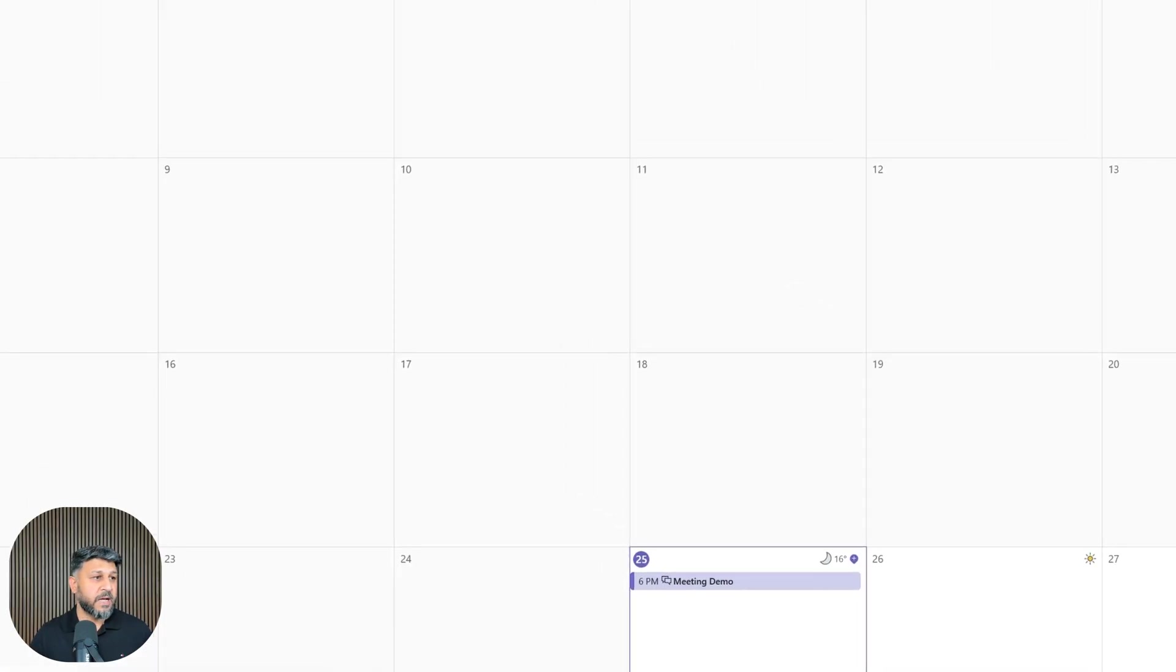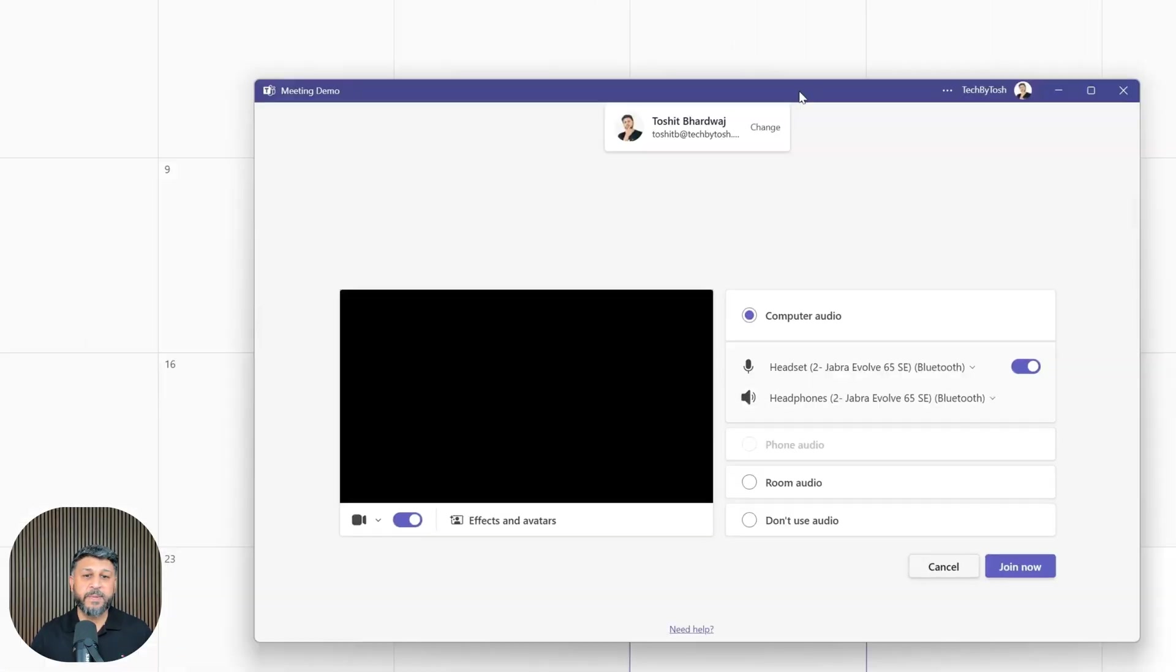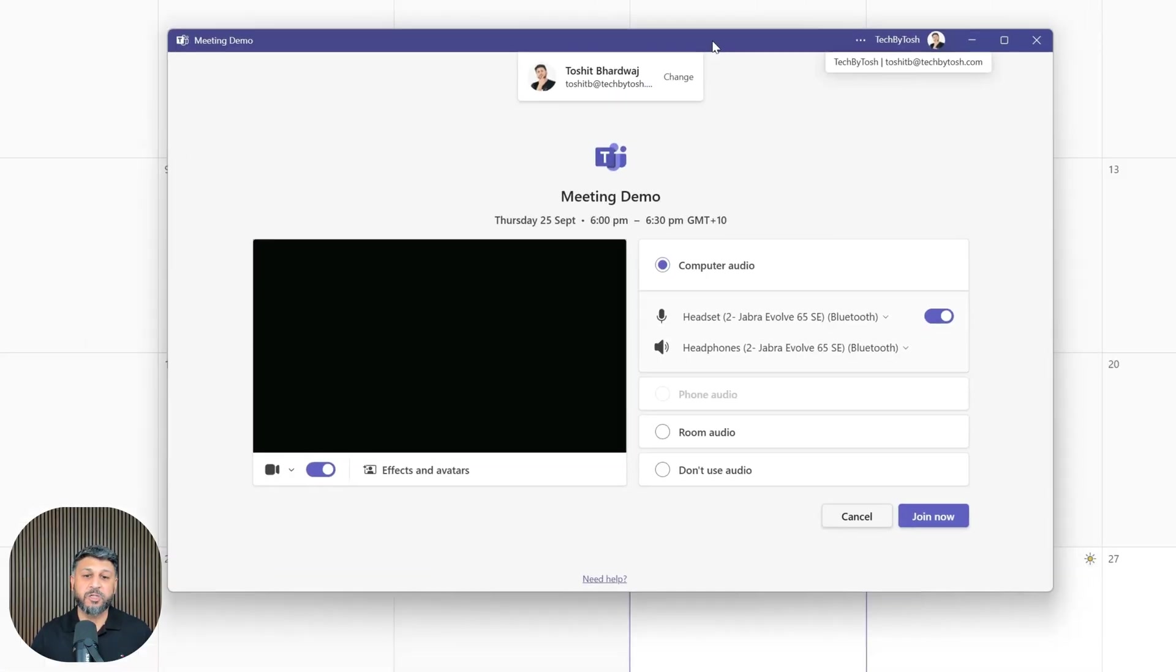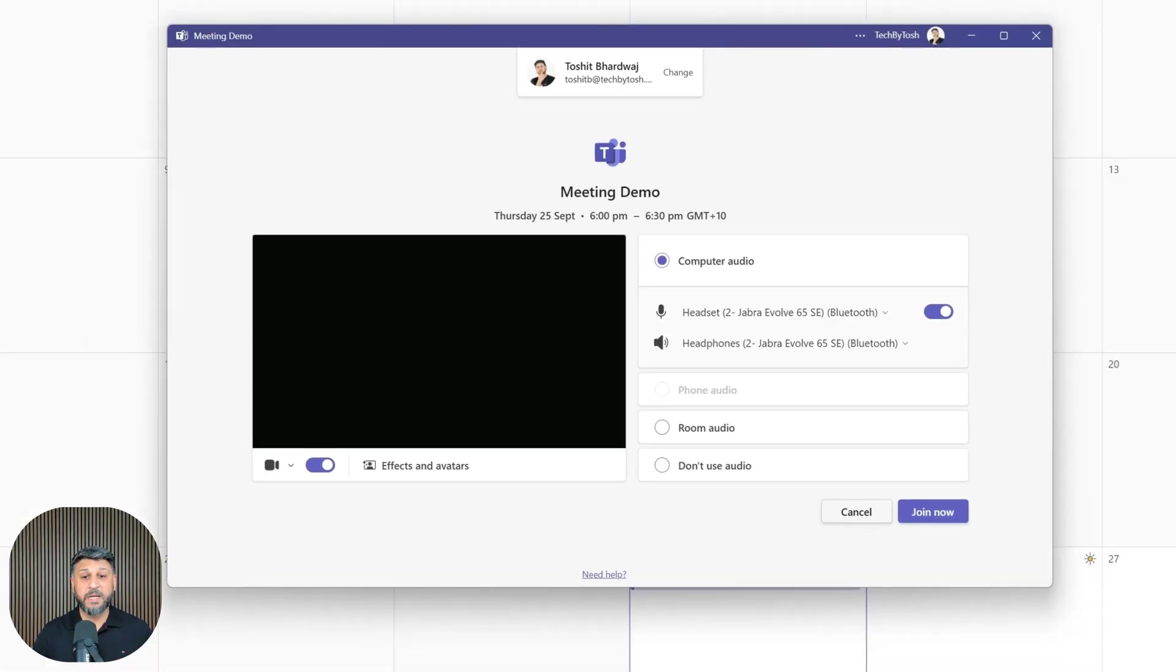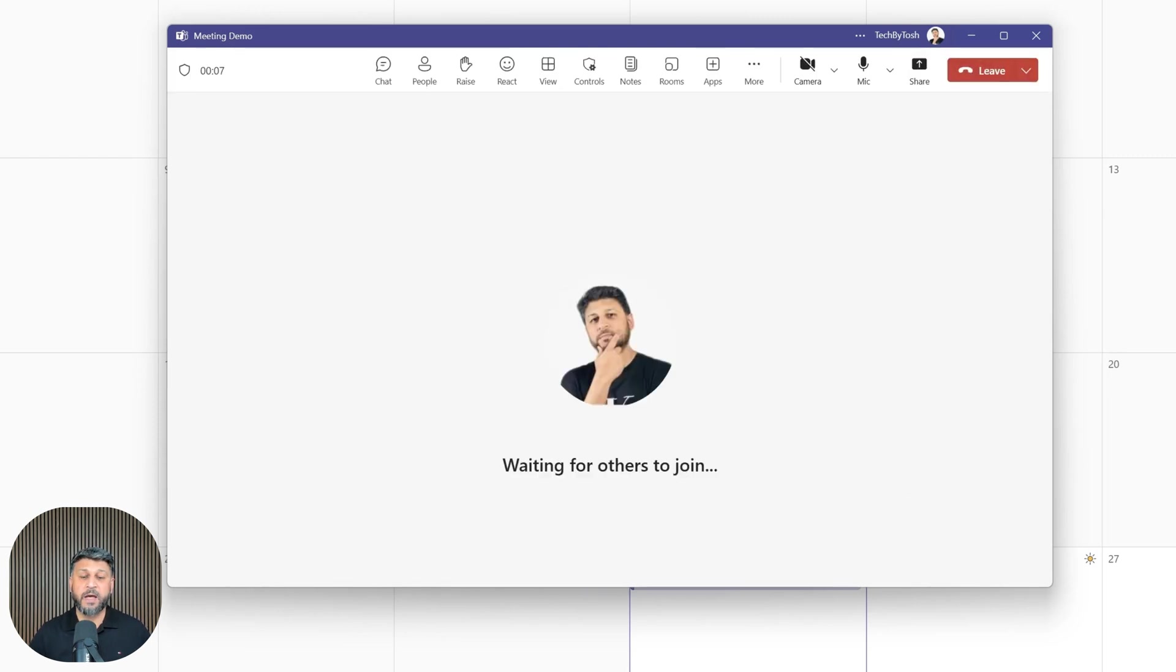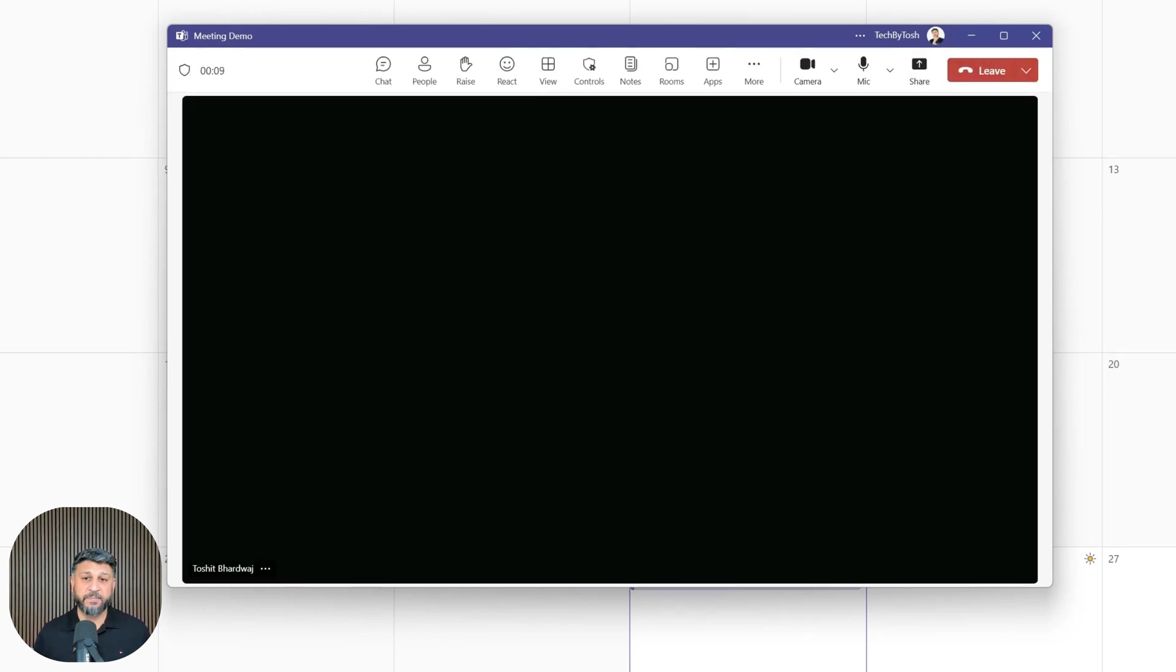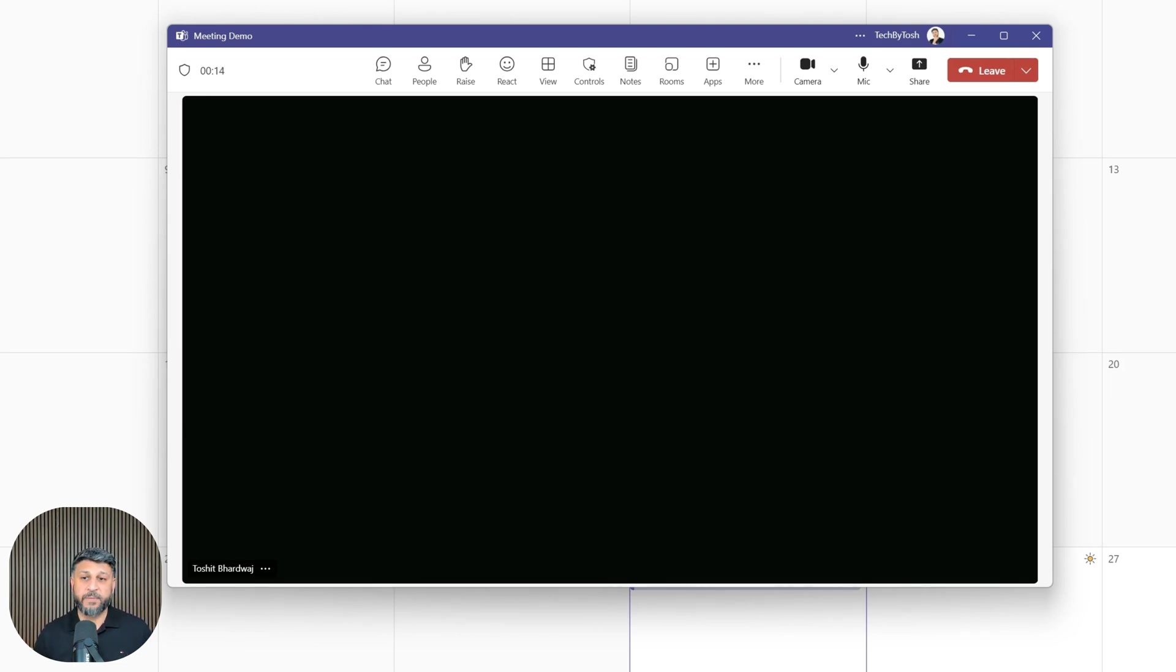Once I do that, it logs me into the meeting. I can then click 'Join now' and join the meeting. This is how you join a meeting with a meeting ID and passcode.